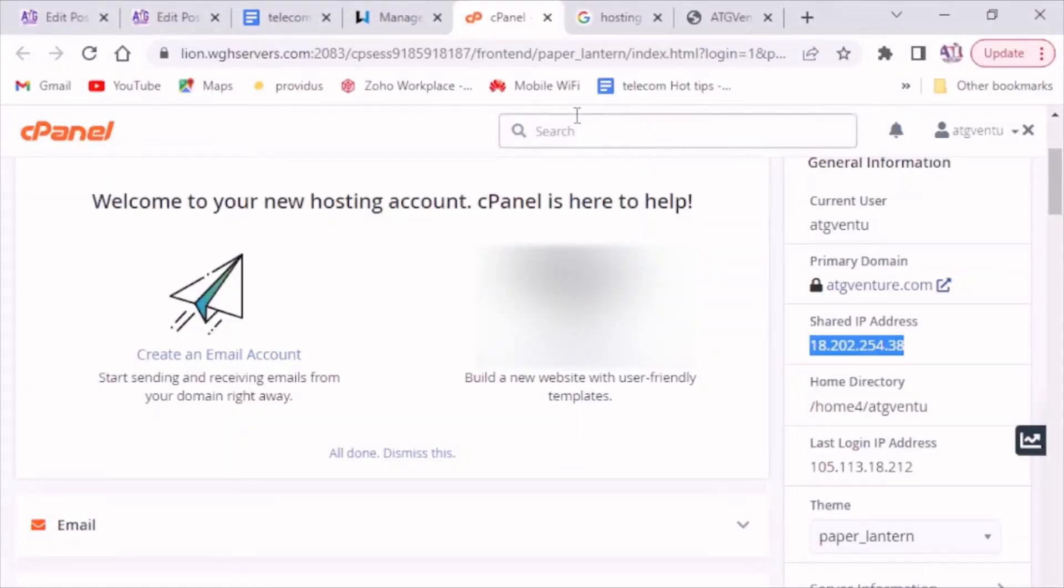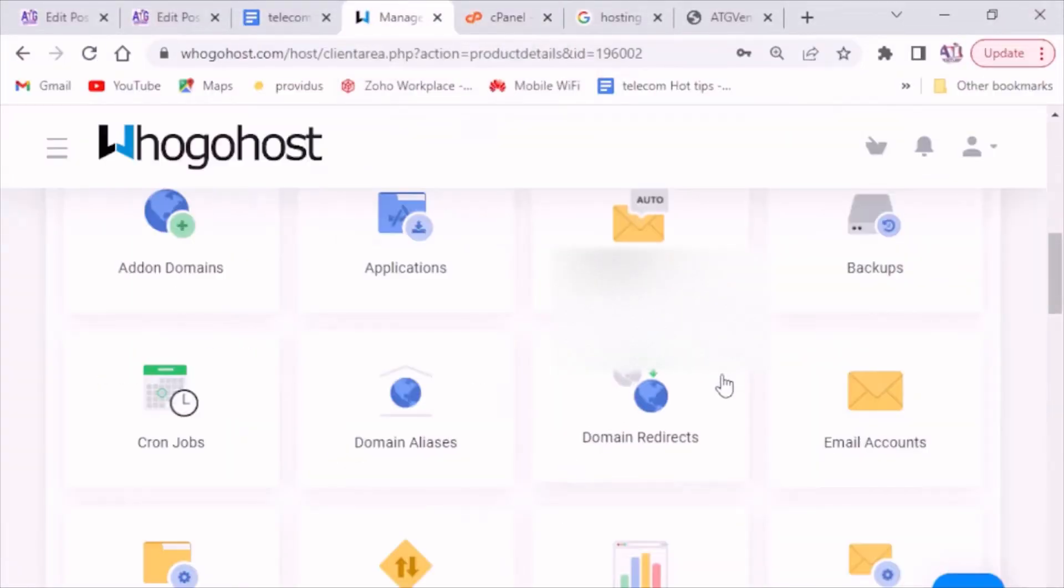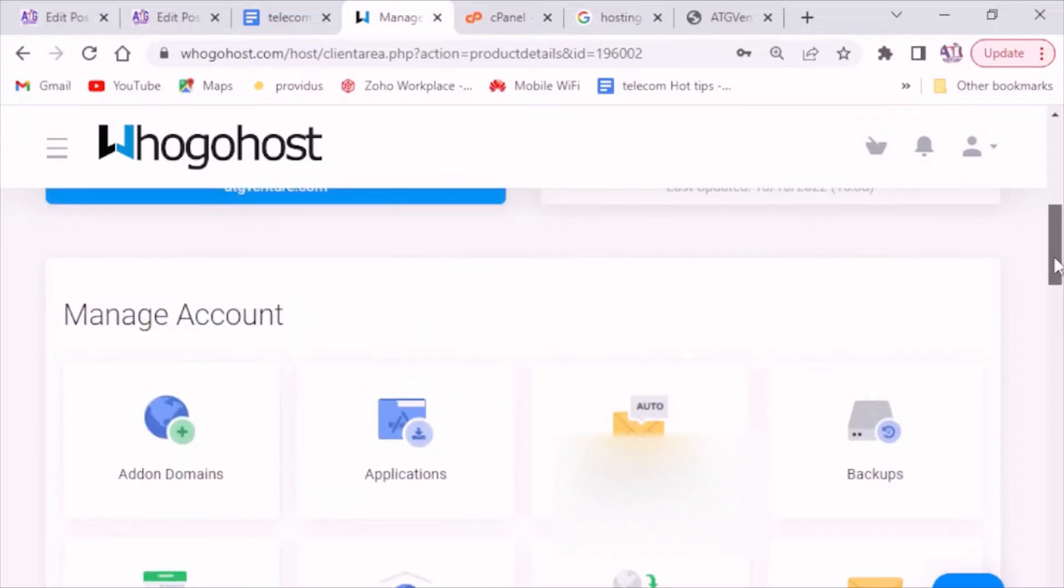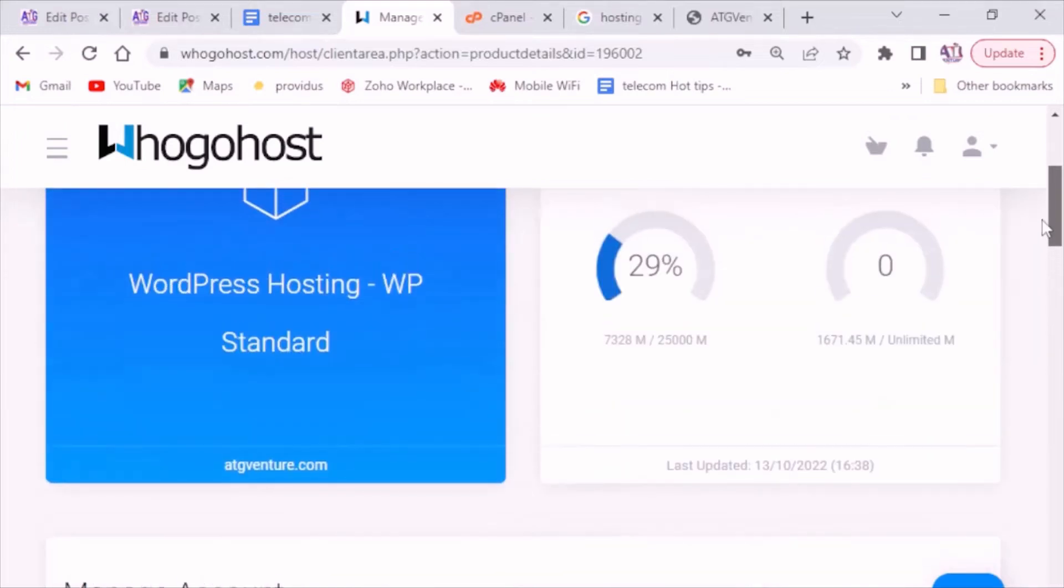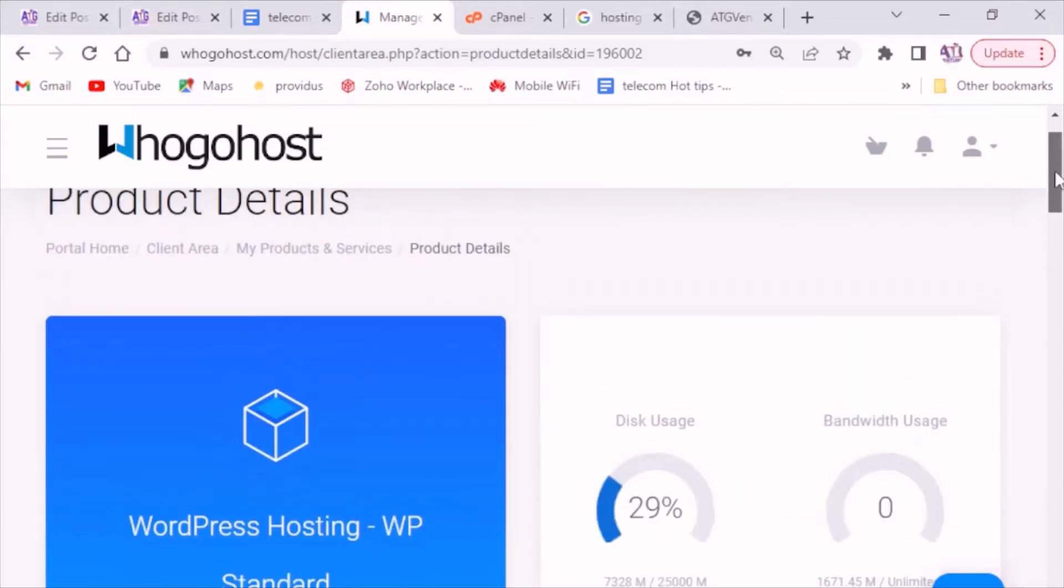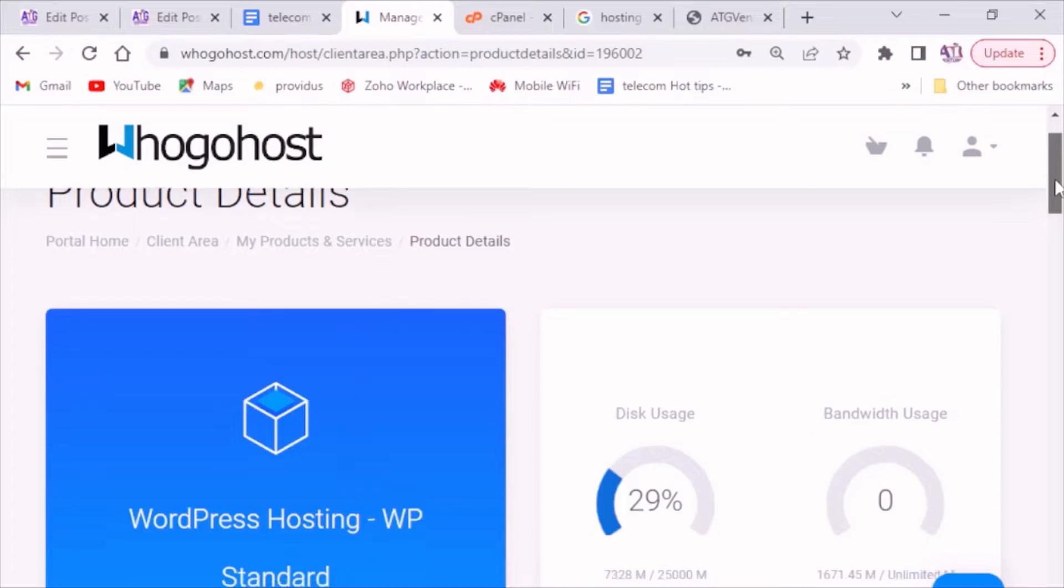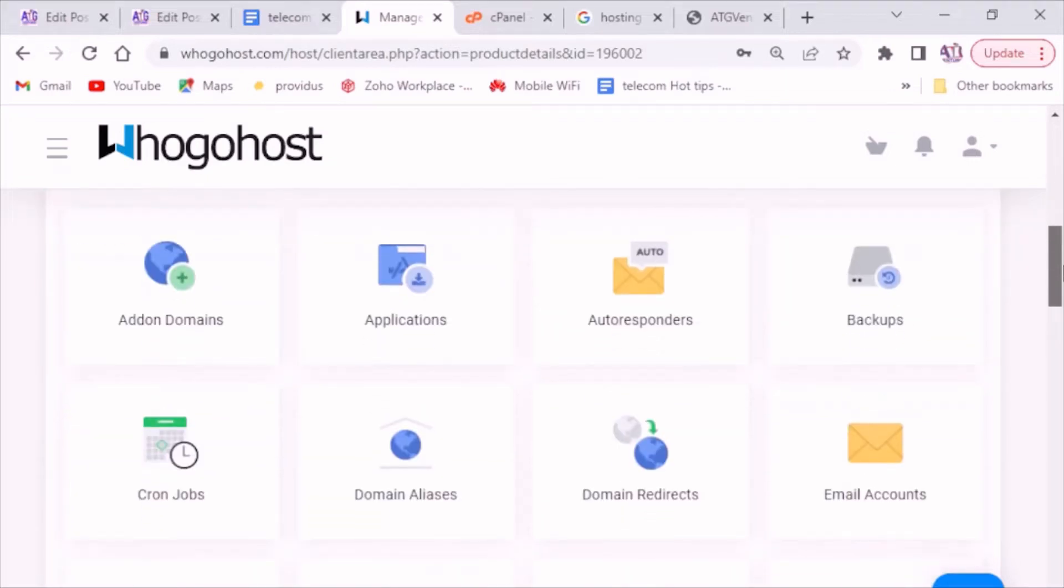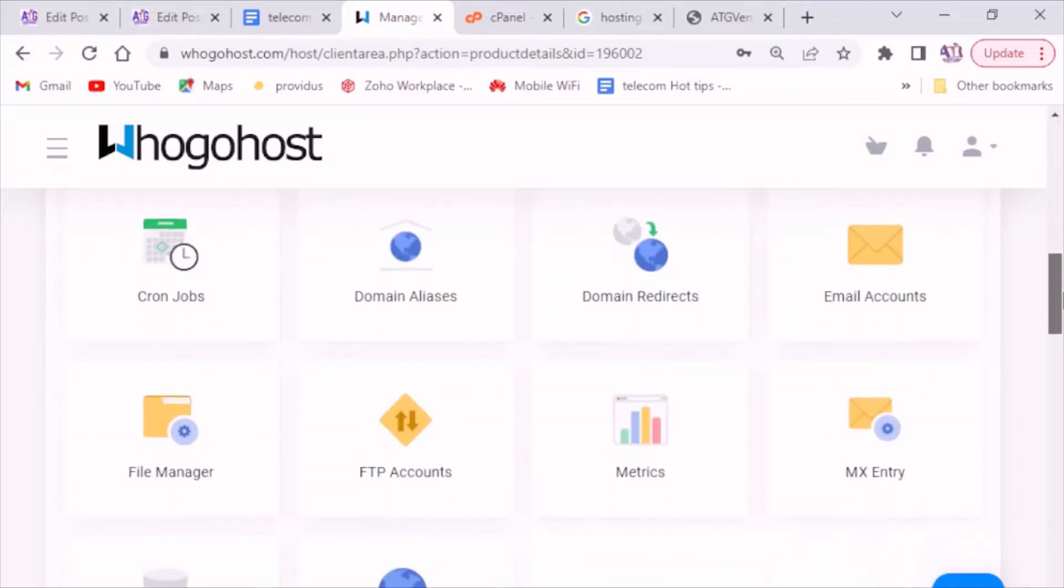Hi guys, this is Samuel from ATG Ventures and today I will be working with you to update your IP address on cPanel, in case you have updated your website and your website stopped loading.